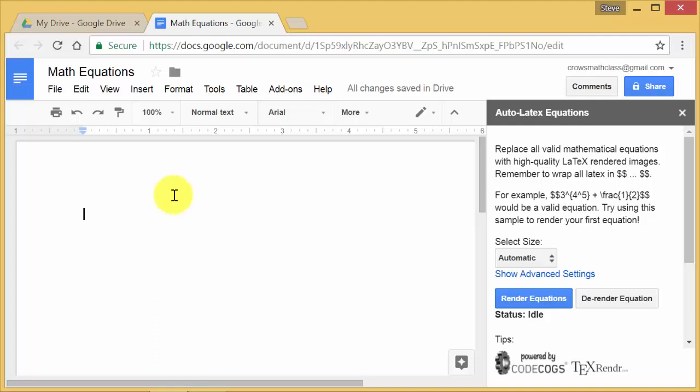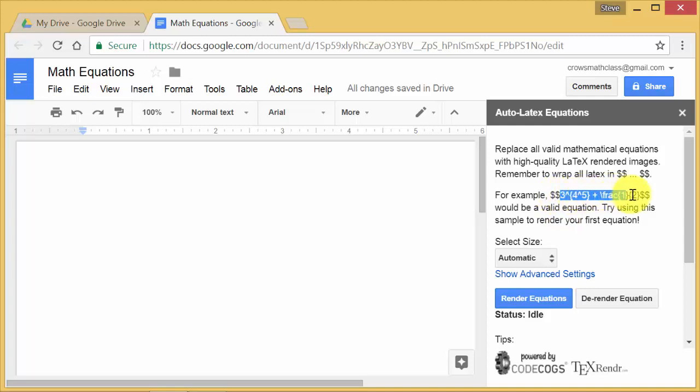you're going to have to use LaTeX code. And if you don't know it, don't worry, I'm going to show you how to do it without knowing the codes. There's an easy way to do it also. But what you do is, whatever you want the equation to be, you have to put it in these double dollar signs.